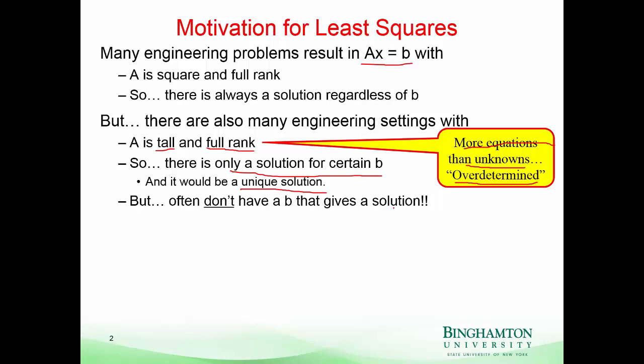One might say then that maybe we've got the wrong equation, but that's not really the case. This is the best that we can do, and we'll see why we're forced into this scenario in just a little bit. Since we don't have a solution, what are we going to do? That's the key.